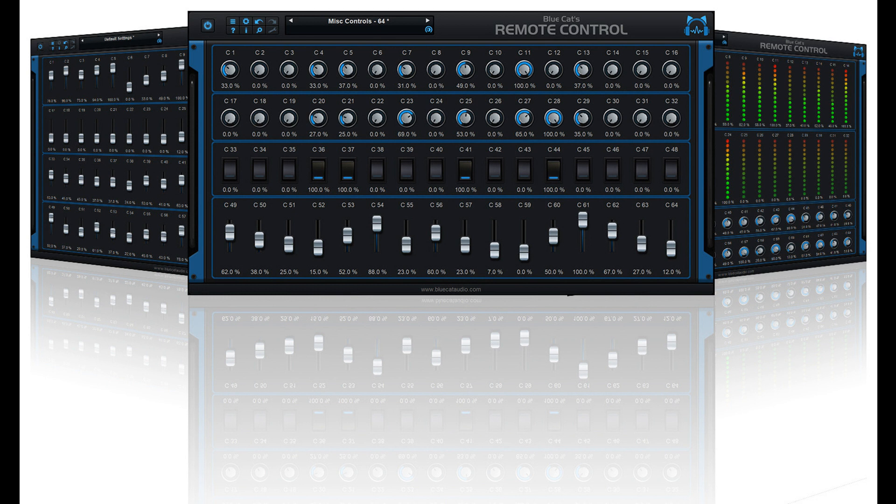This new version has a brand new user interface, fully scalable, and adds compatibility with recent systems, including native Apple Silicon. It also brings many new features and improvements, such as new skins with new controls.